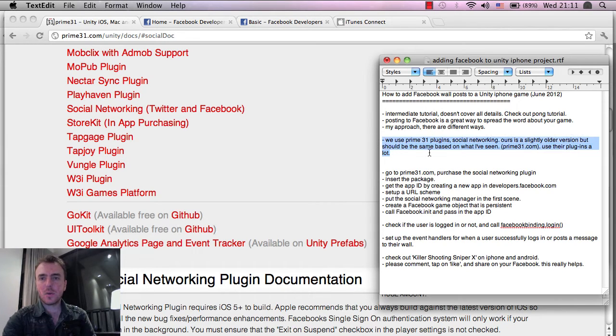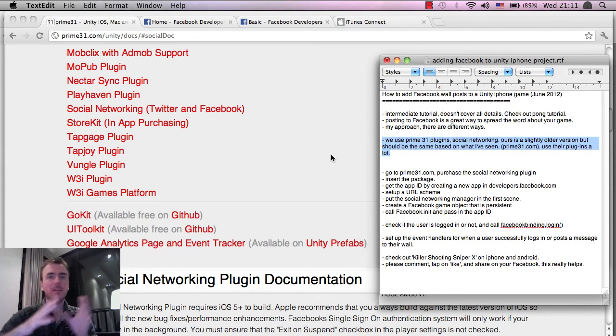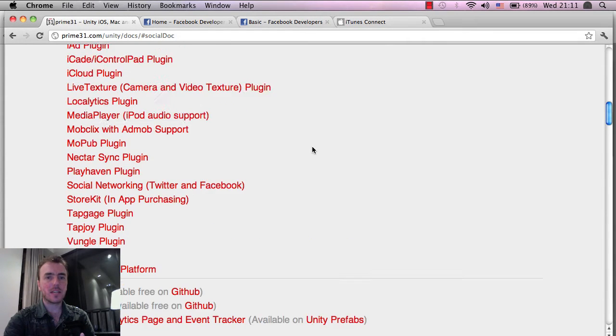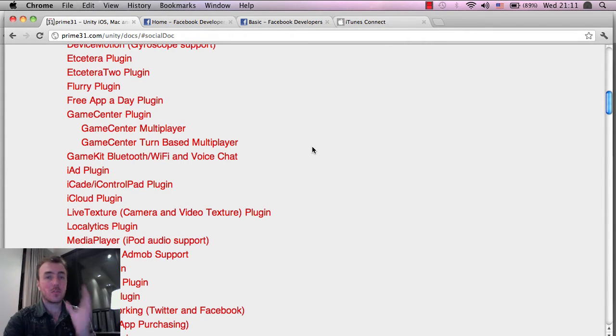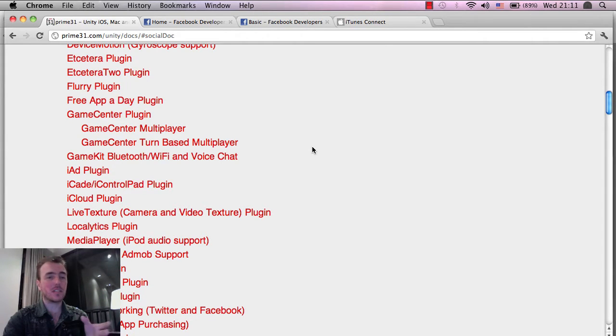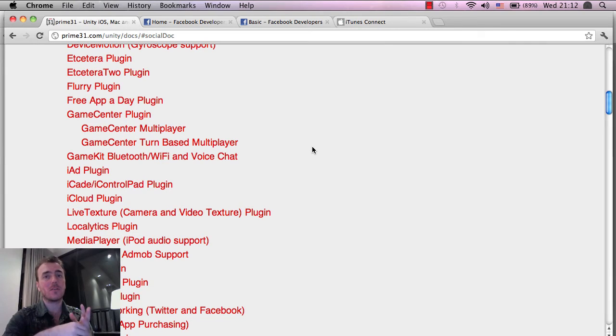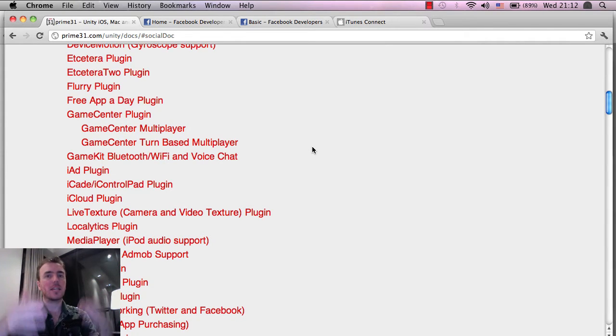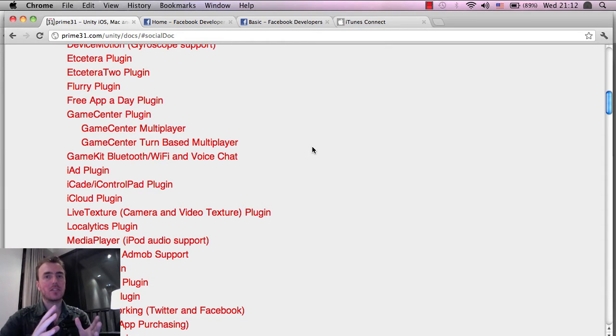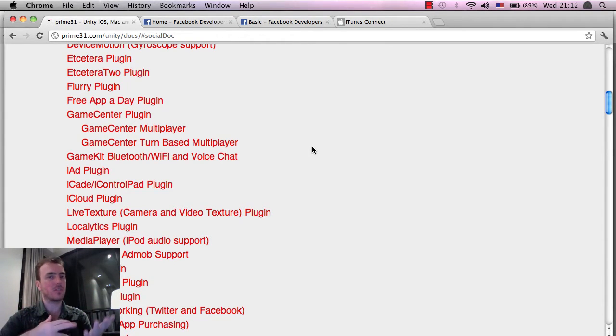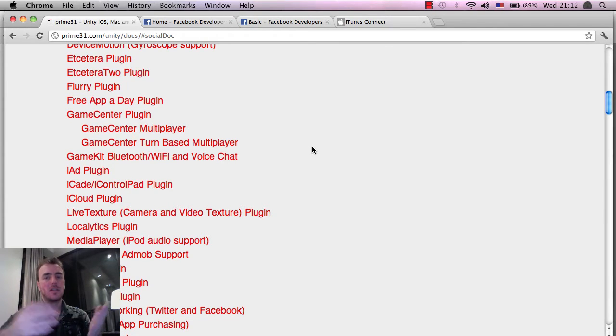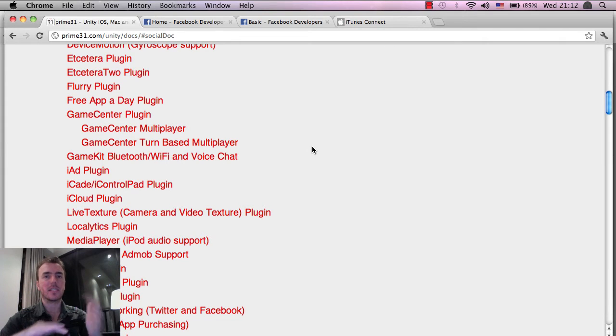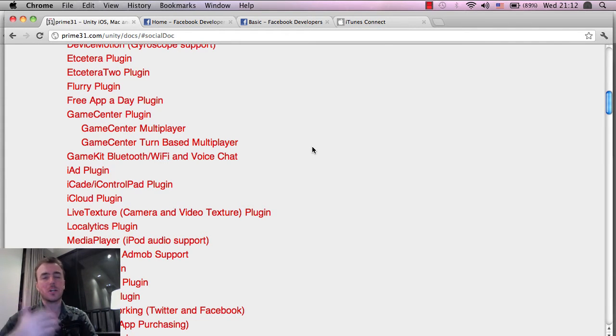So we use a plugin from a company called Prime 31, and this is their website here. We've used a lot of their plugins across iPhone and Android. Great plugin company. I totally recommend them 100%. Really good support, and the Unity forum has a very good thread all about how to get these plugins integrated. It makes it a lot easier because it means we don't have to touch Xcode, Objective-C. We also don't have to touch the Android SDK using Java because I really don't know those very well.